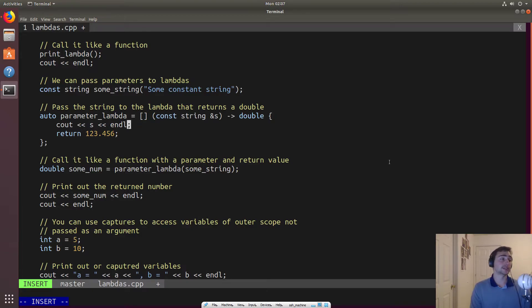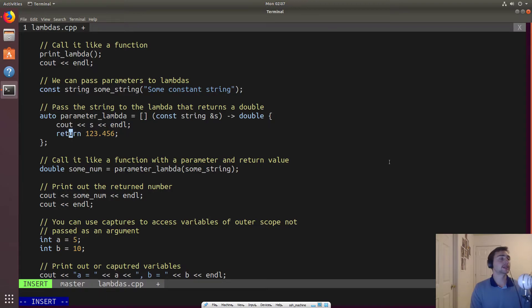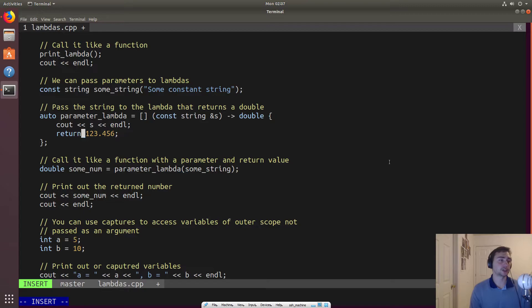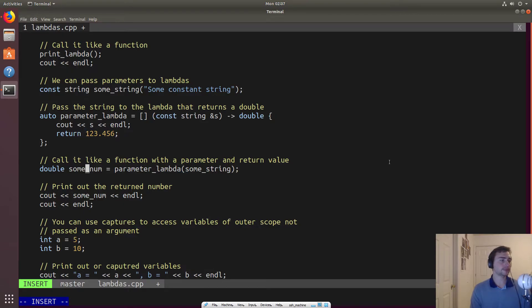So in this case, what will it do? So we'll go ahead and print out a string that we passed to it, and then it will return some double value. And in that, in this case, it's just going to be 123.456.